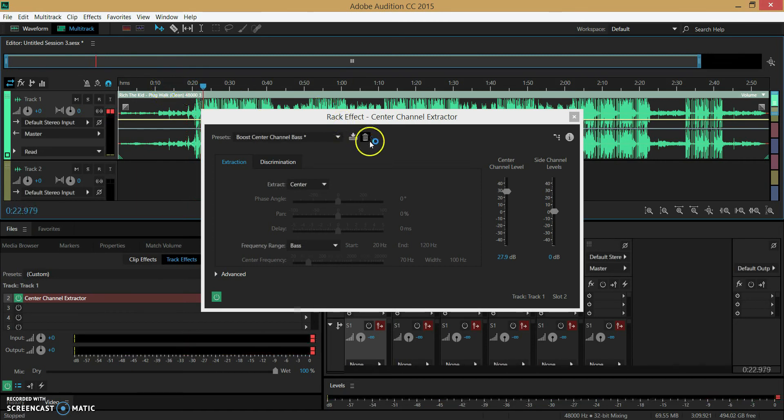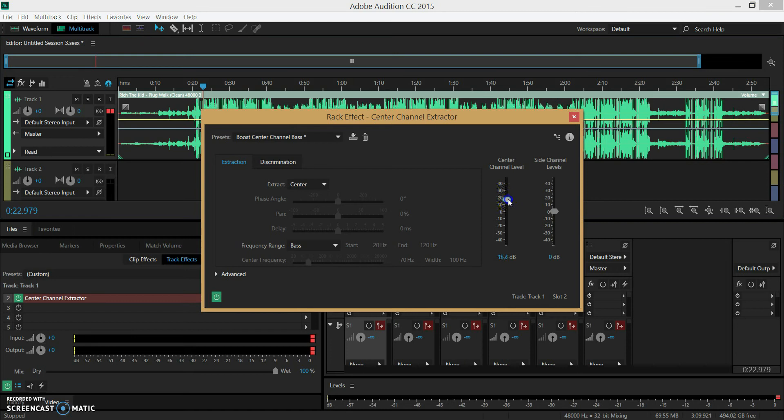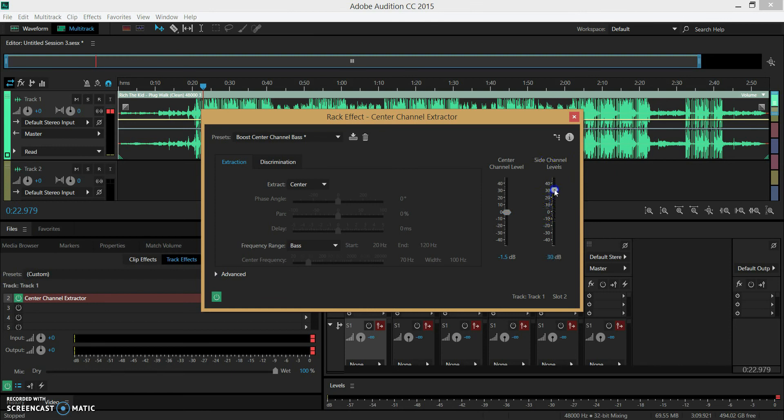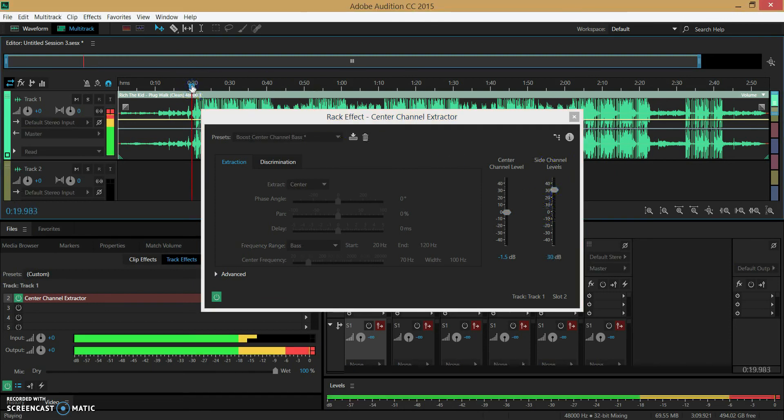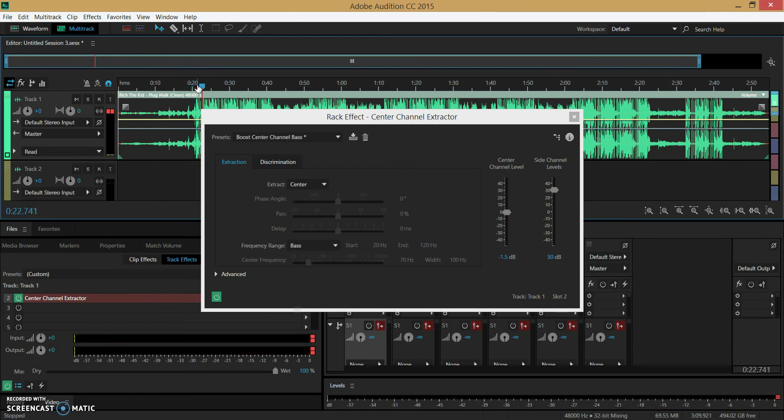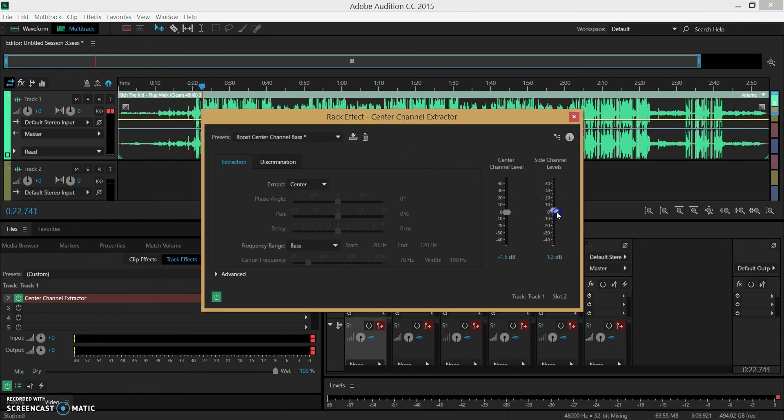Now obviously you guys can tell that sounds a little bit too distorted, so if I want to bring it down I could just obviously bring it down like that. And the side channel levels would just make the audio sound like this. Sounds a little bit distorted also, but yeah that's basically how you do it.